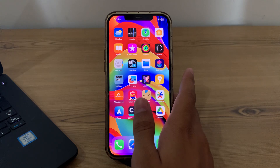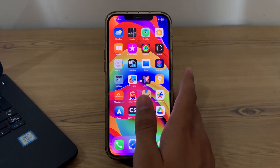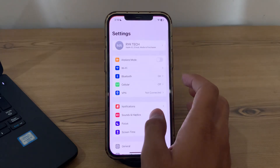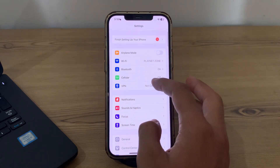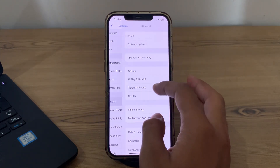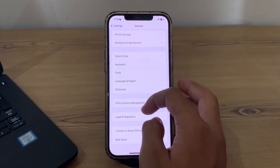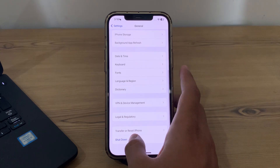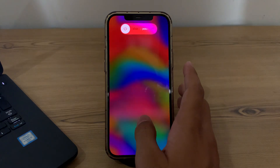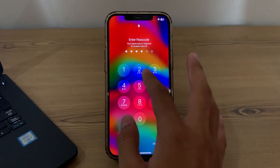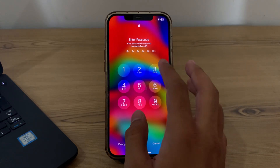If this doesn't work, simply restart your iPhone. A simple restart can often resolve these types of issues. To restart your iPhone, open Settings, tap on General, scroll down and tap on Shut Down. Shut down your iPhone and then restart it after 15 to 20 seconds.